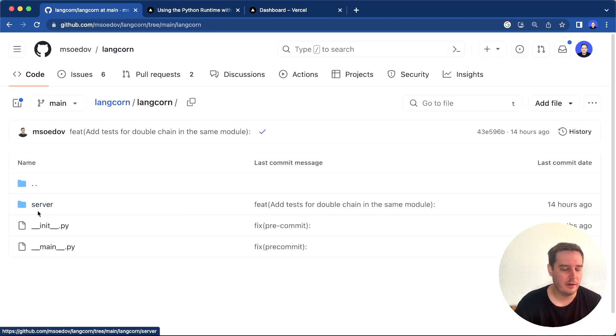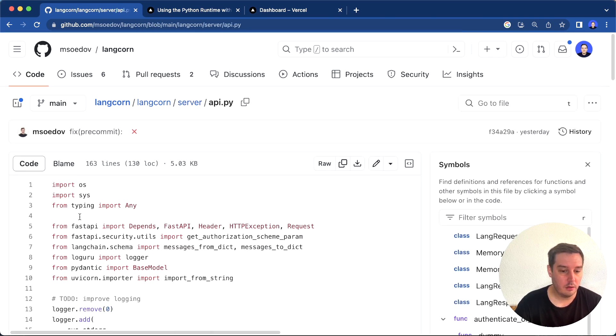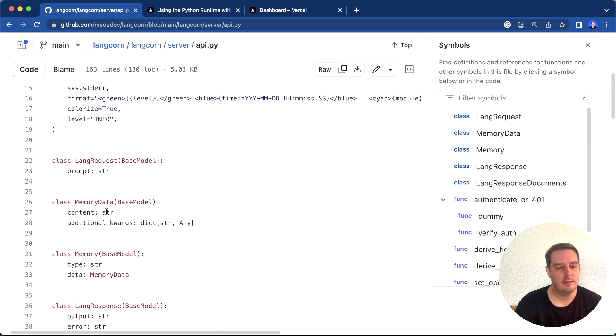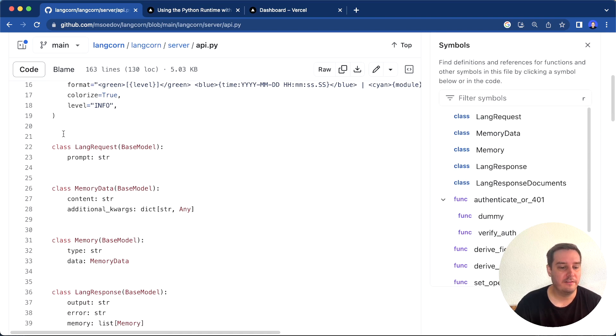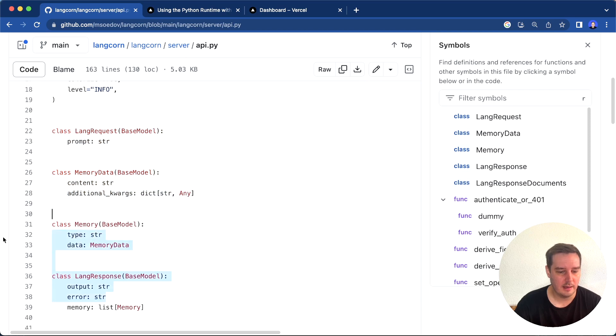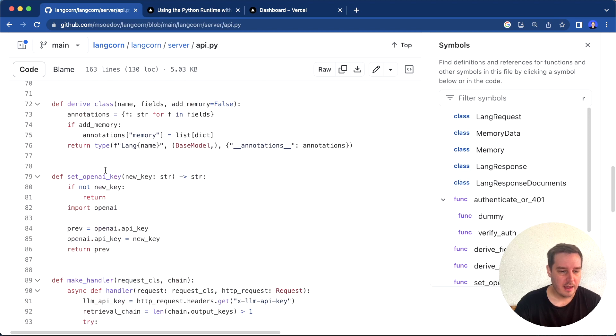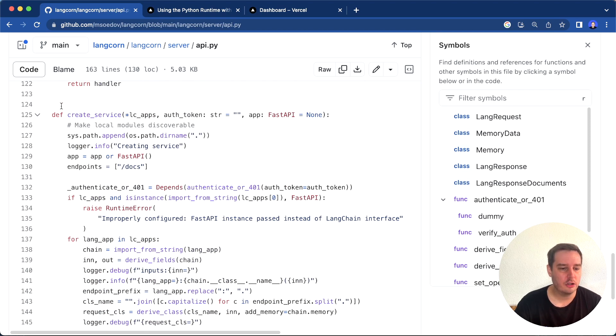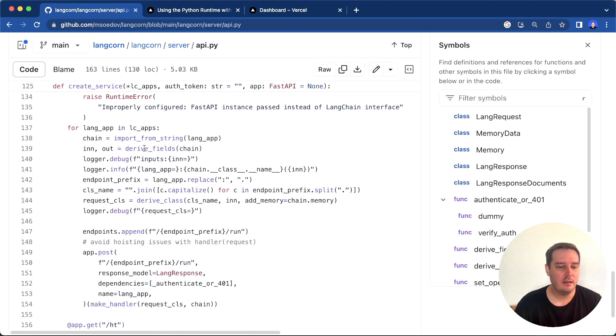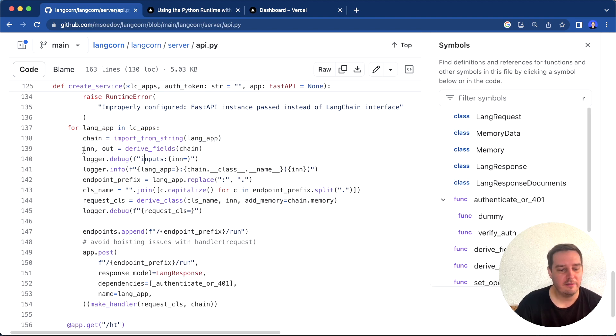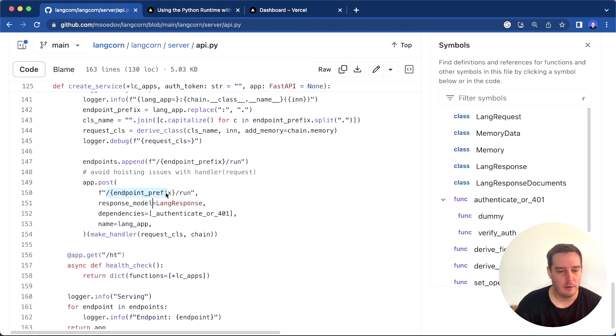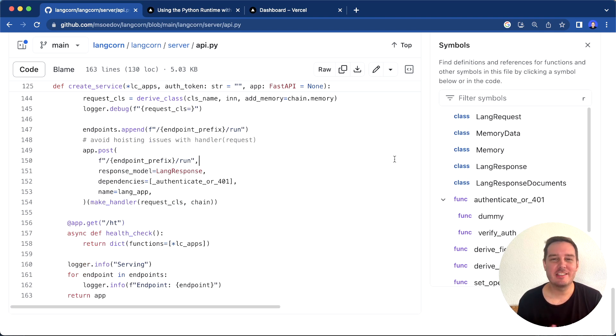The code is not very long. Actually, the main important code is this api.py file. Here you can see it defines some data types for the requests and response models. The important function is the create_service function. Here for every service and every chain you define, it finds the input and output fields. Then for each chain, it creates a POST endpoint with the endpoint prefix and then the /run endpoint. This is how it works behind the scenes.